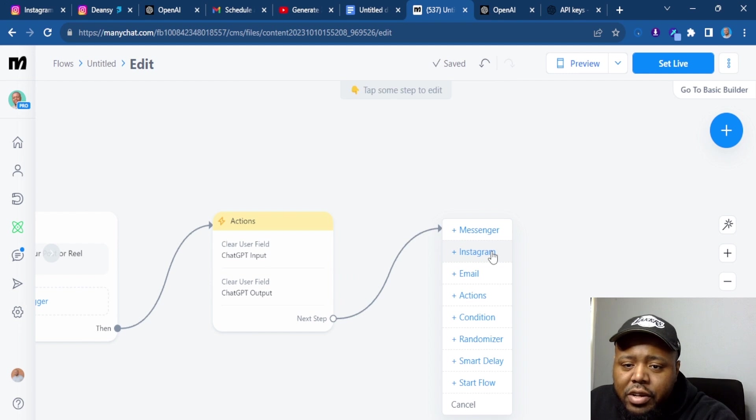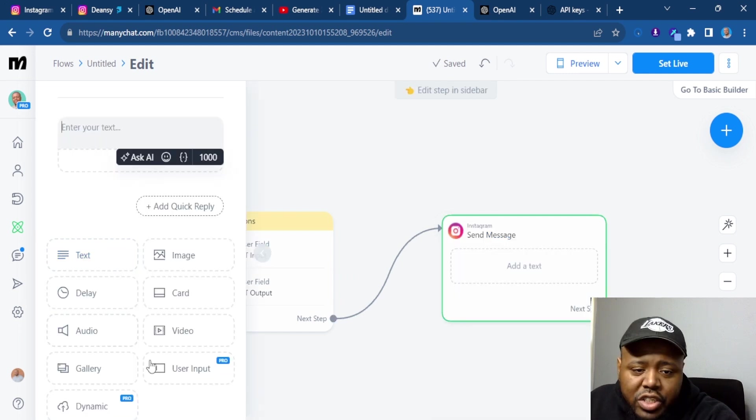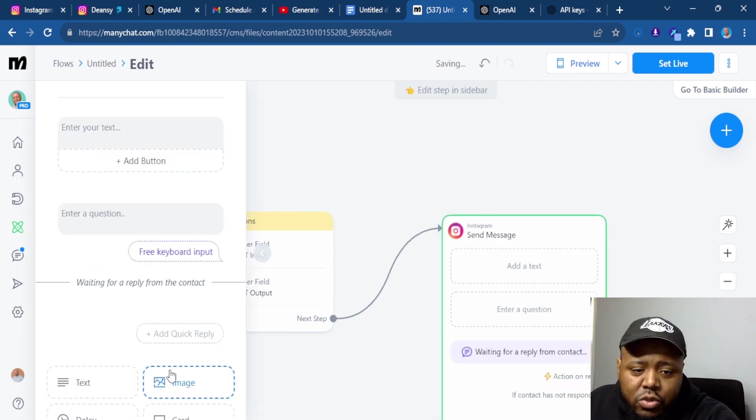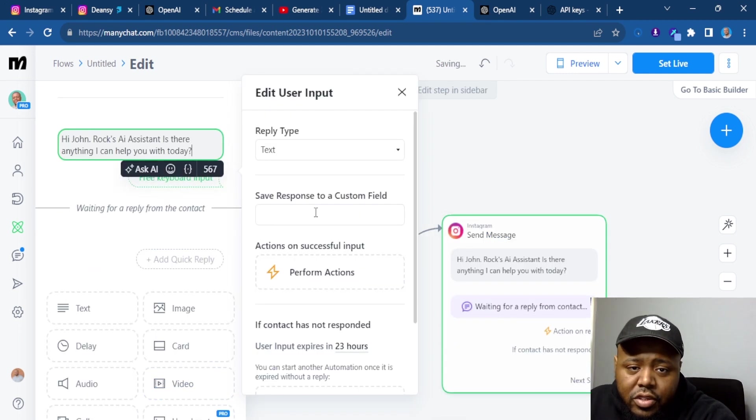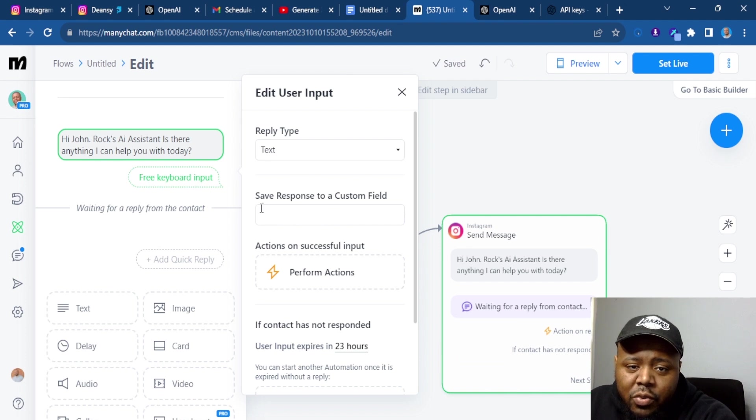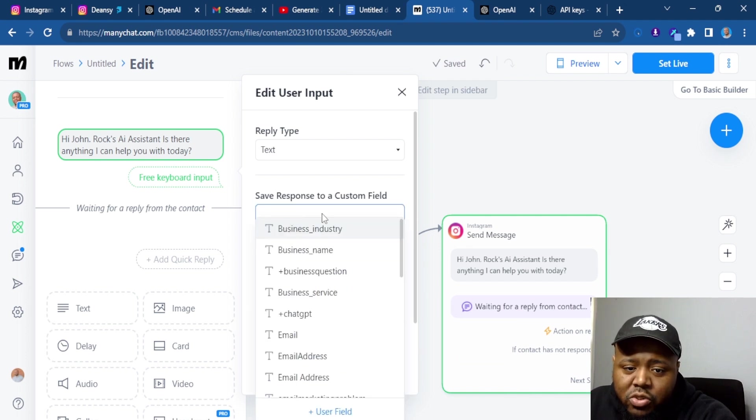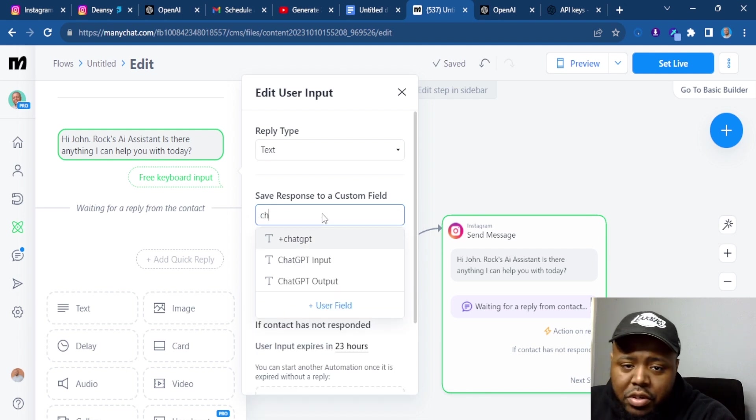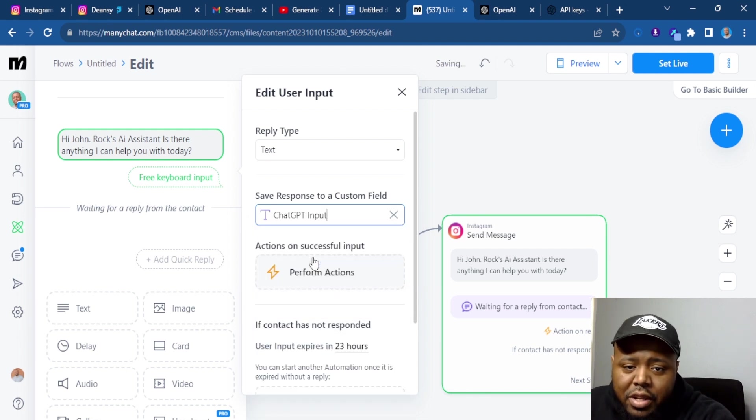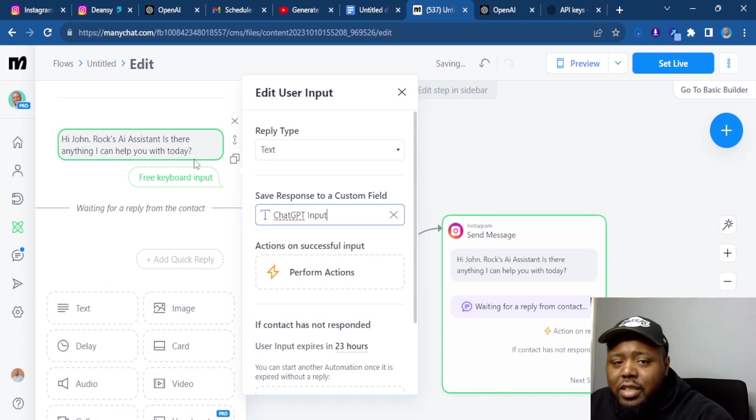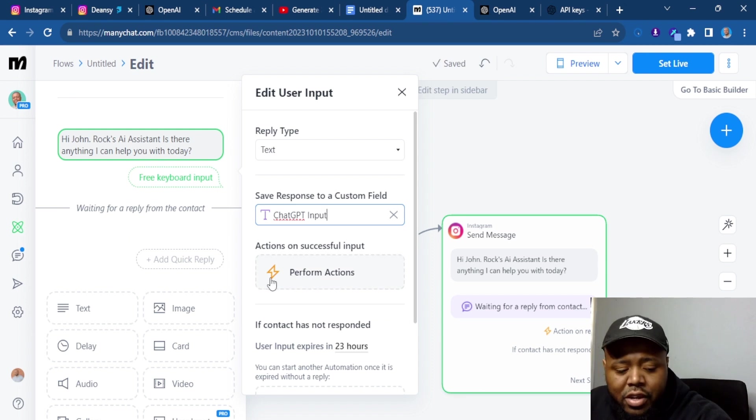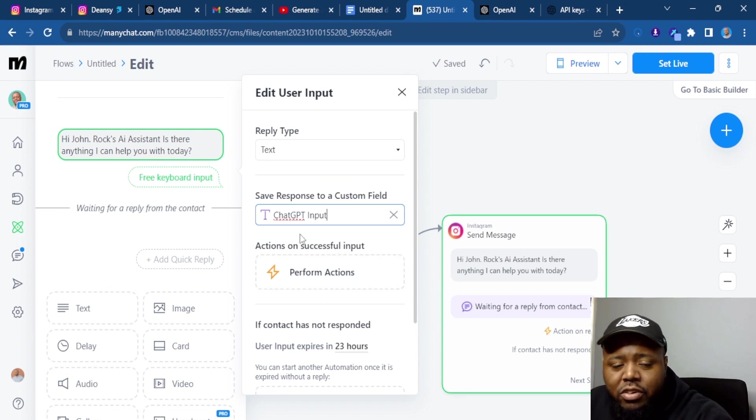Now we create Instagram. Now we want to change this to user input. So you want to go here and for save response to custom field, make sure you change that to ChatGPT input. Because the response they put here is going to be saved under ChatGPT input.